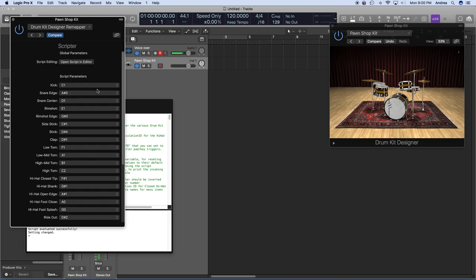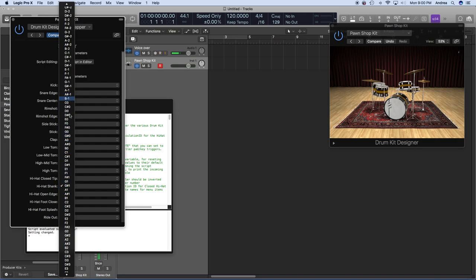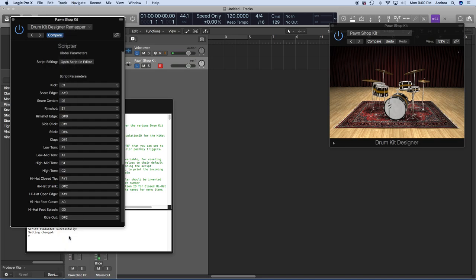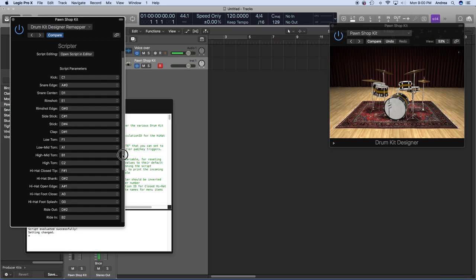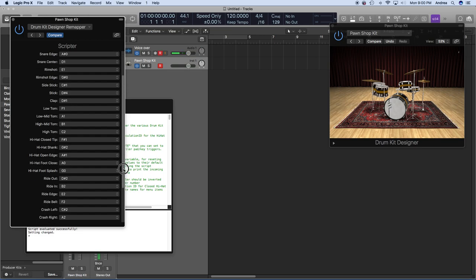We're going to strike one of our triggers. In this case you're not hearing anything. I'm striking my hi-hat — it's sending G-sharp 2. So I want to go to the hi-hat shank and select G-sharp 2. Then go down the list to make sure nothing else is mapped to G-sharp 2. Now when I hit my hi-hat, I hear a hi-hat sound.